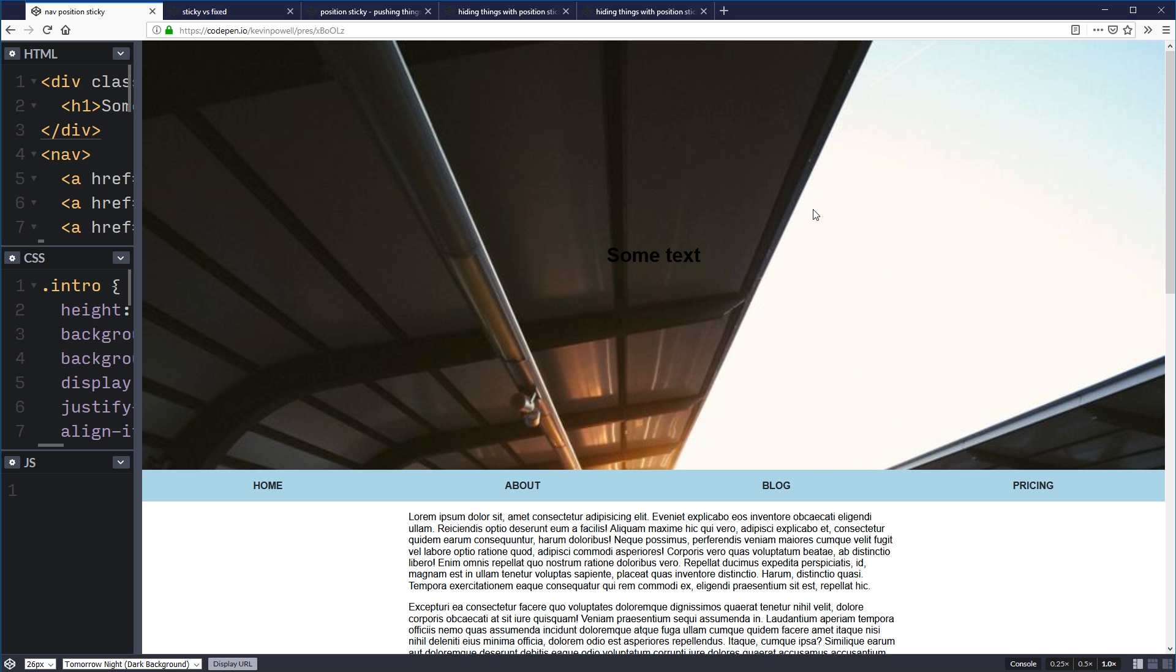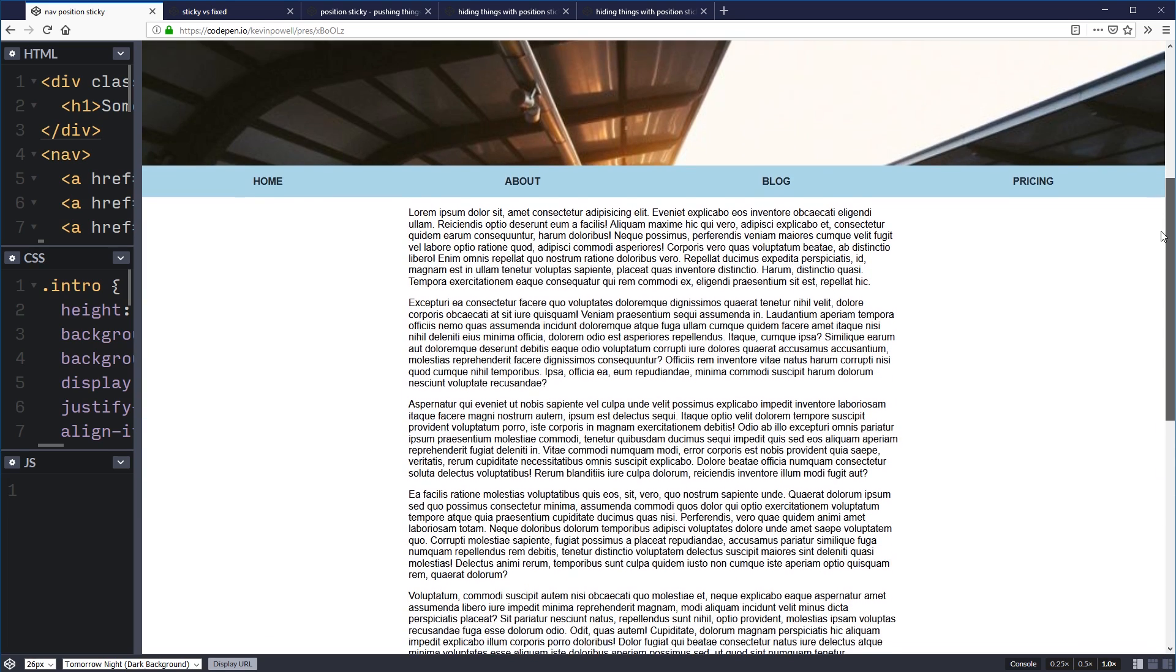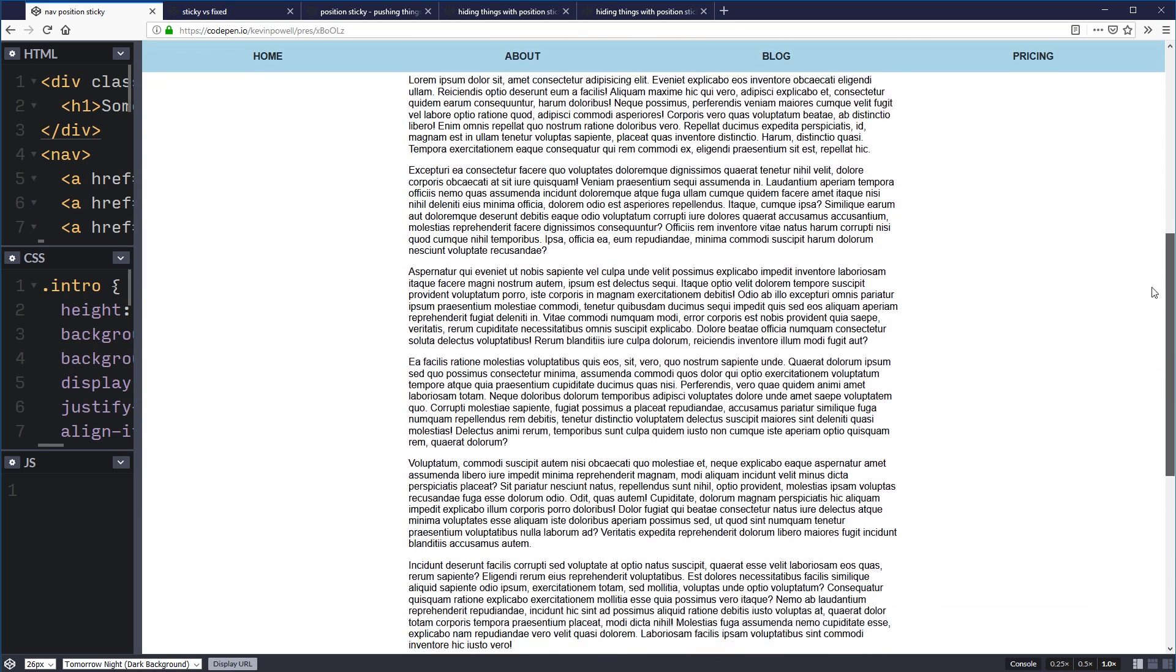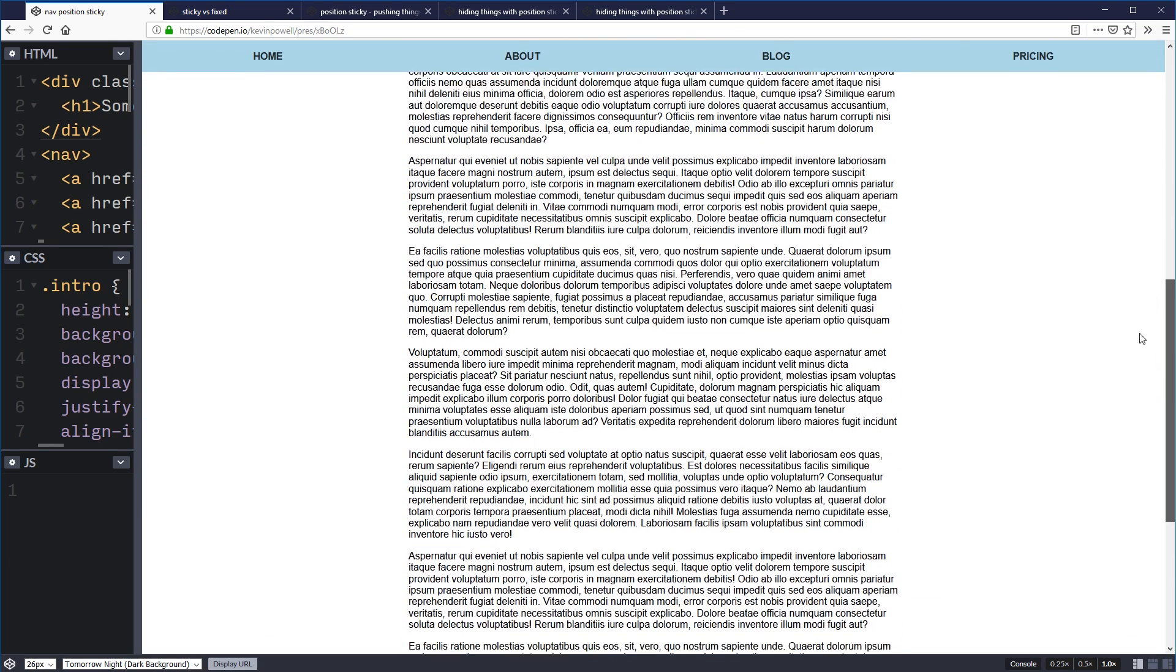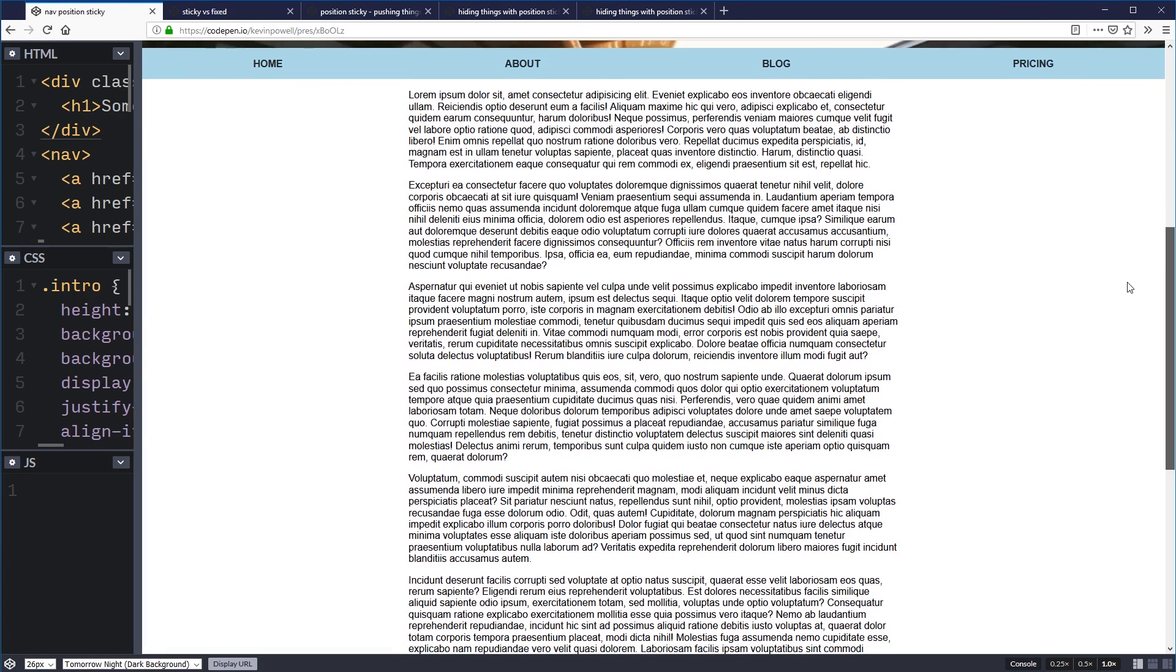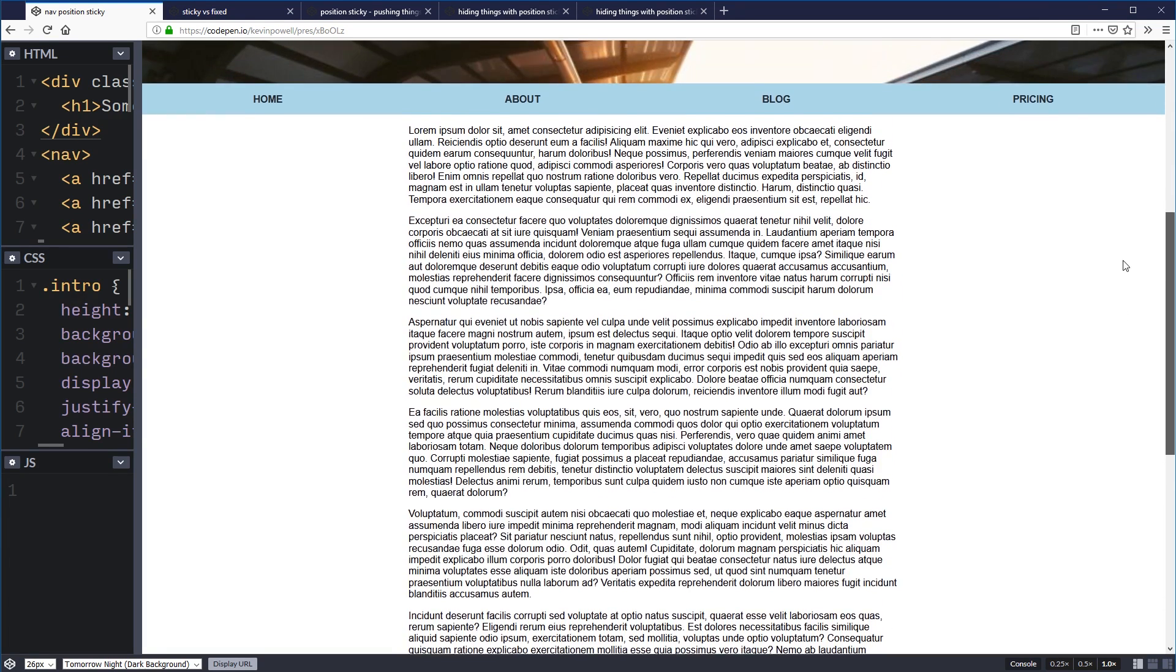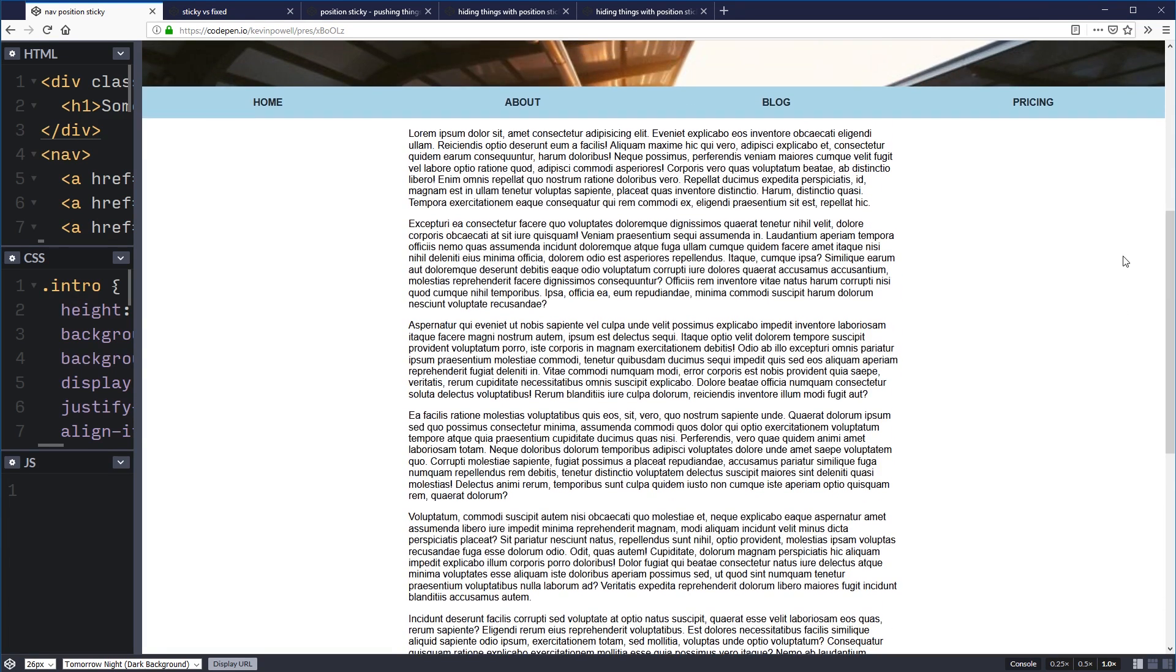Before we see any cool tricks, here's a basic thing you can do with position sticky. You have something, maybe a really cool hero area, and then you have a navigation that's lower down, and then once that navigation gets to the top, it sticks to the top of the screen. So that's sort of the typical thing you'll see it for.